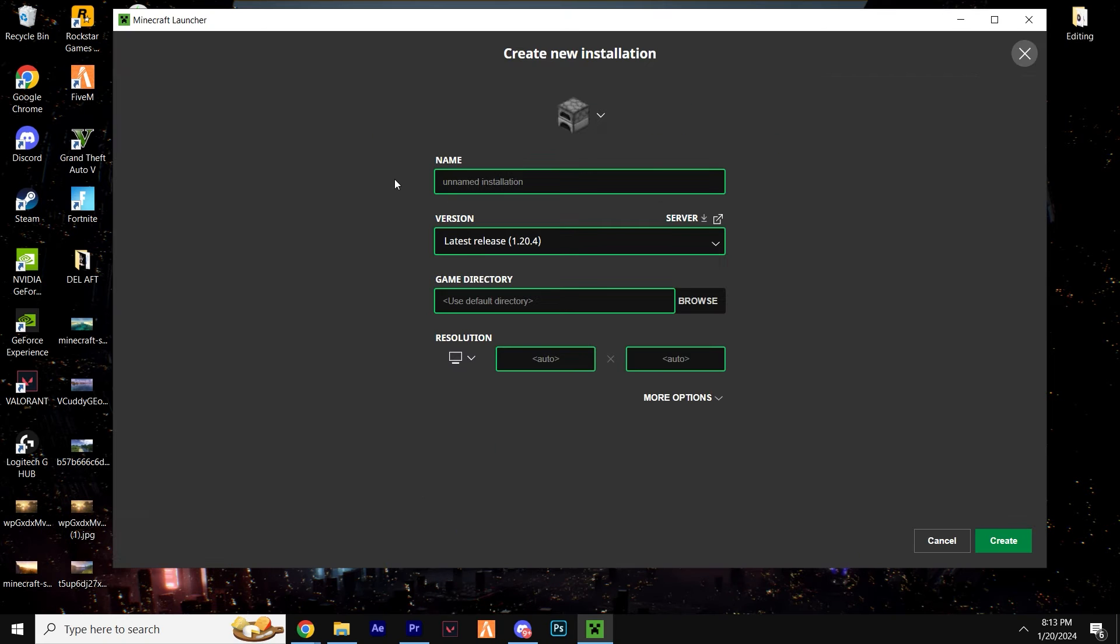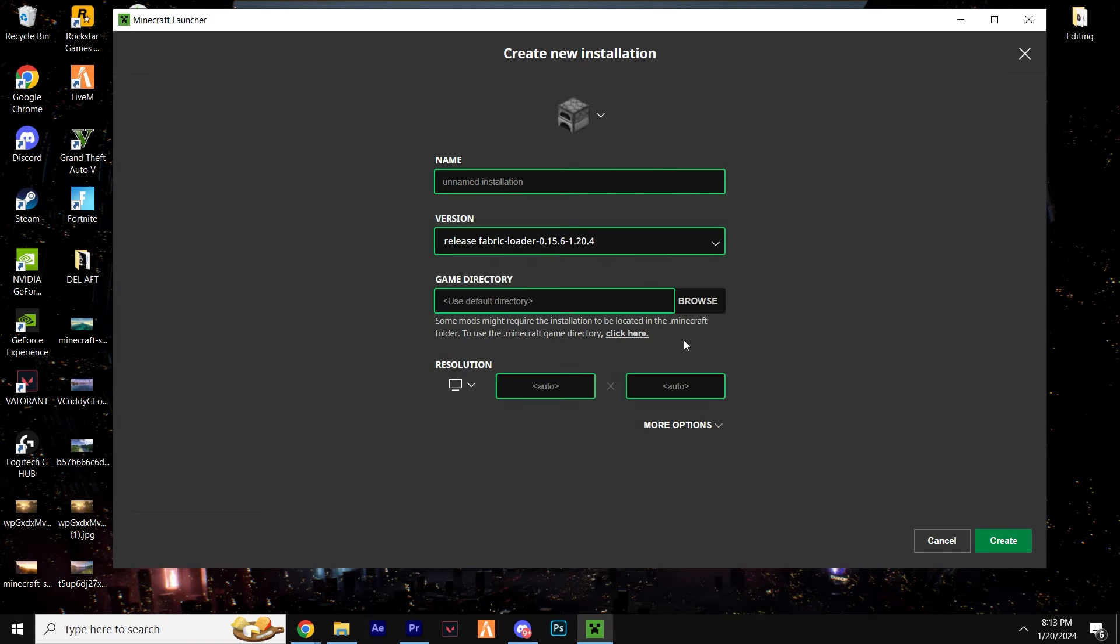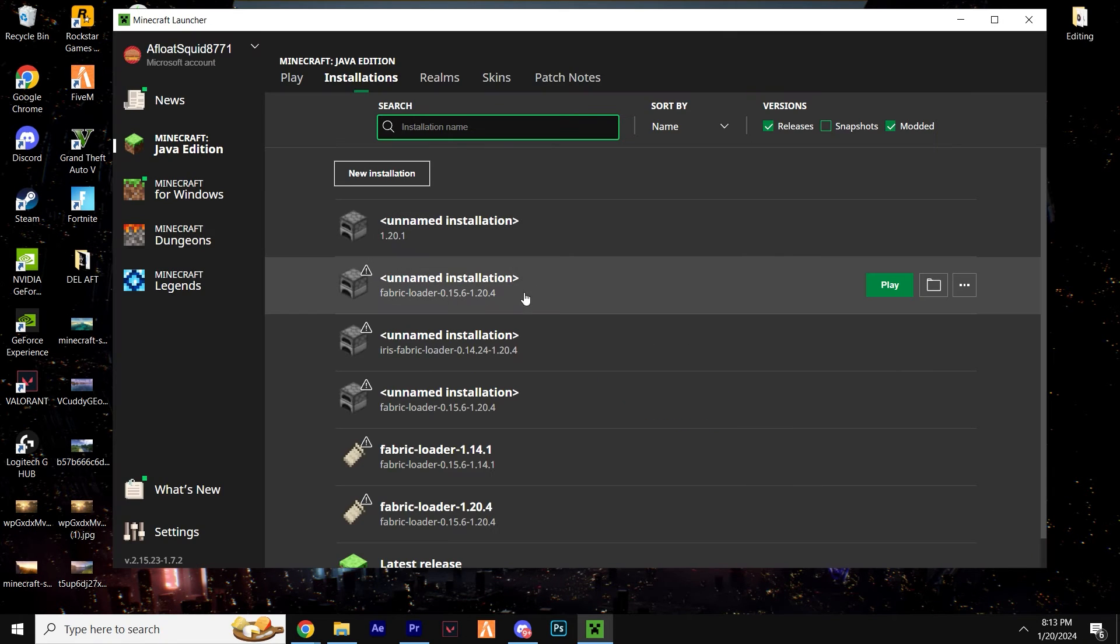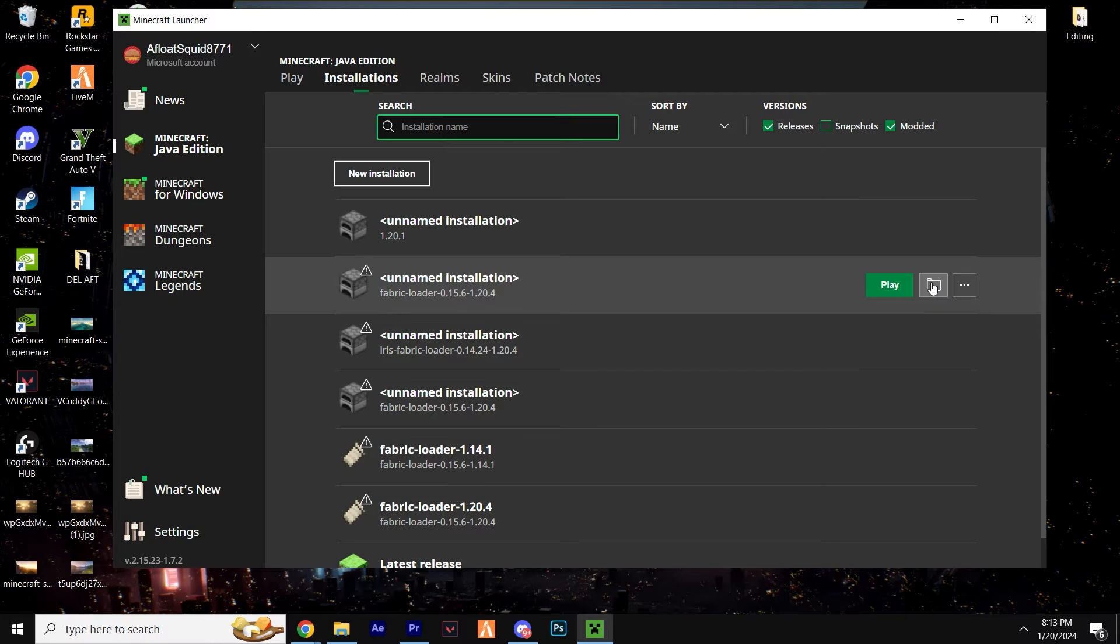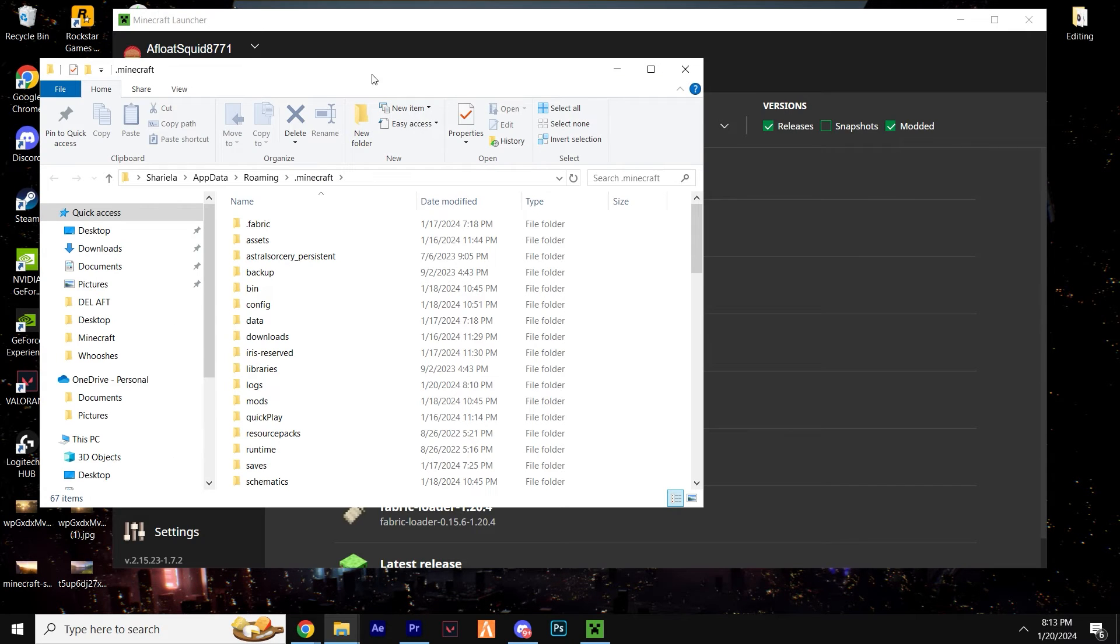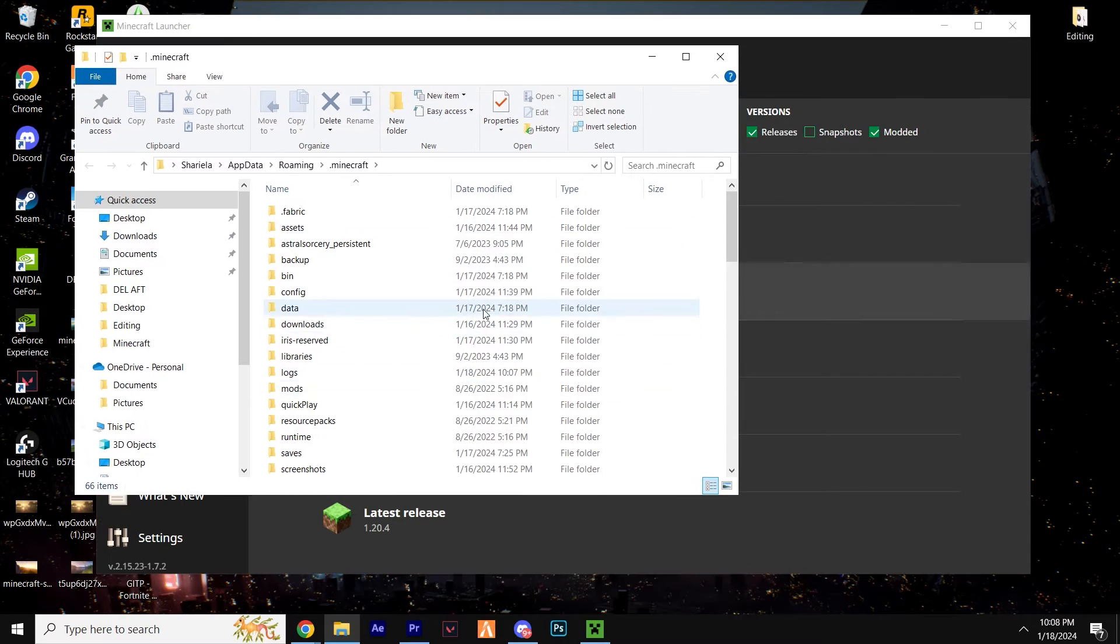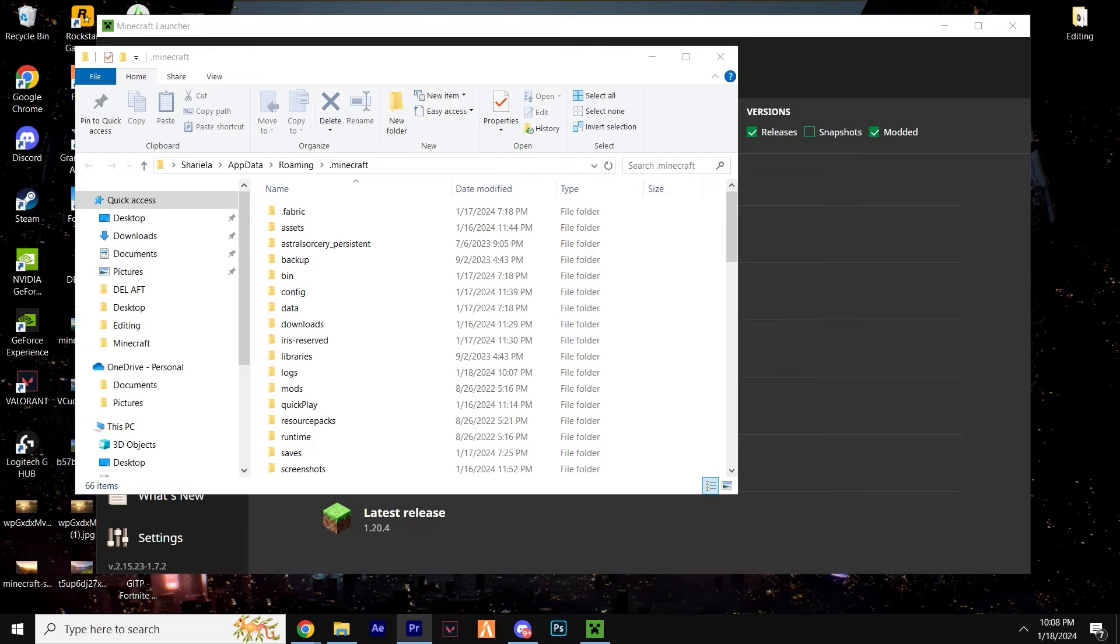Hit the versions drop down menu and find Fabric in this list. On the installations page, look for the folder looking icon next to Fabric and give it a click. This is your official Minecraft folder and you should see a folder called mods.